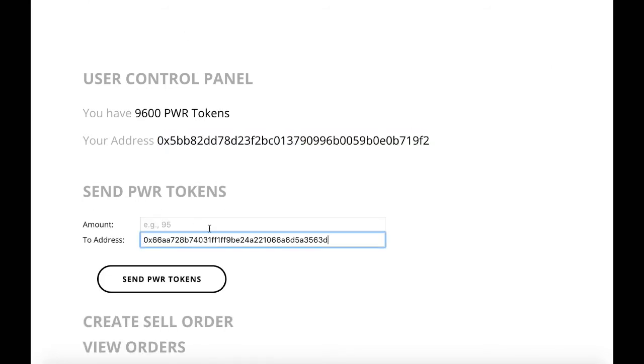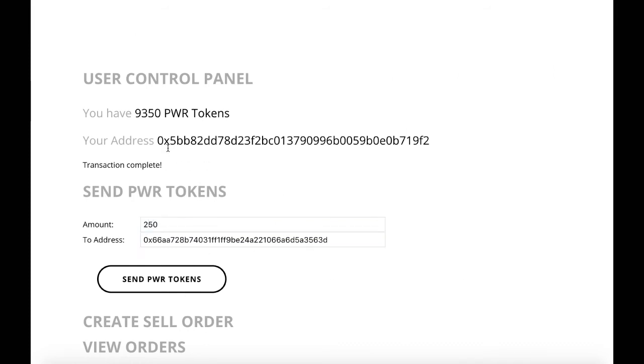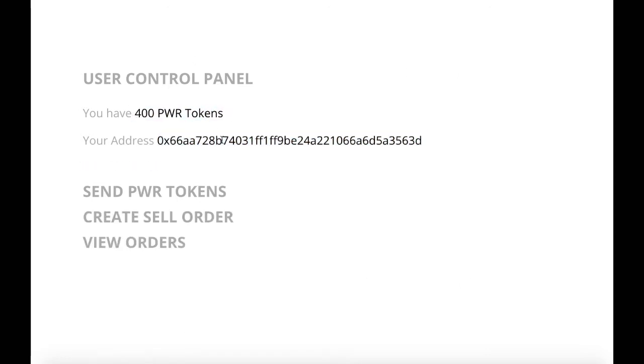If we want to send PWR tokens to another neighbor or another friend, all we need is their address and the amount that we are going to send to them.